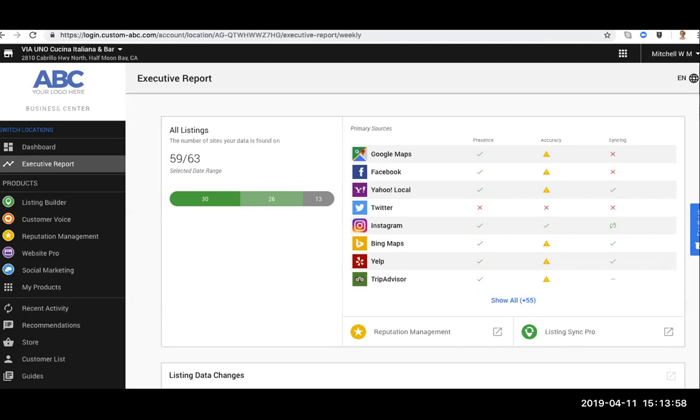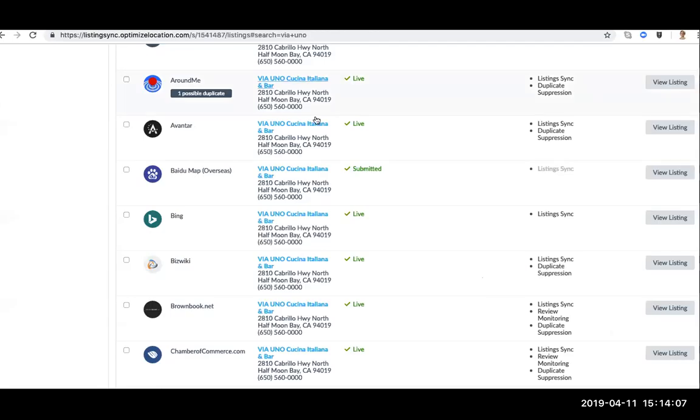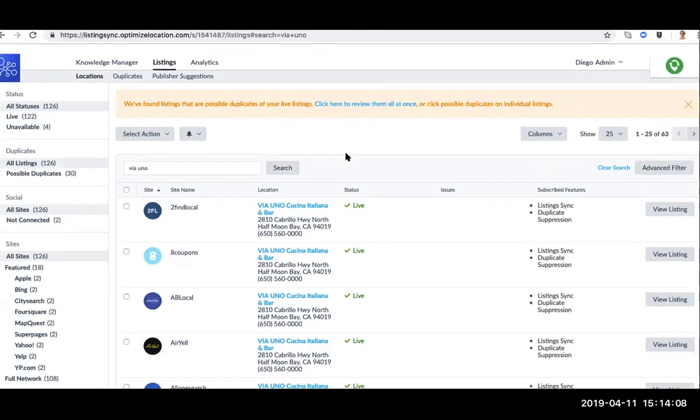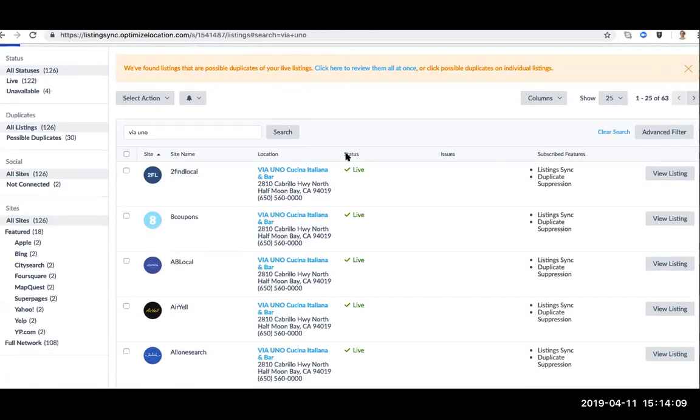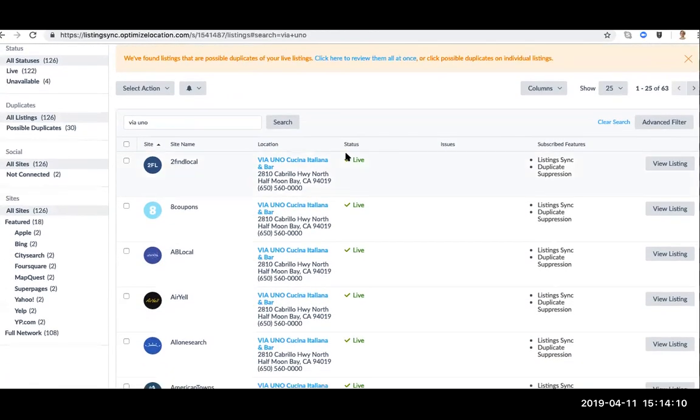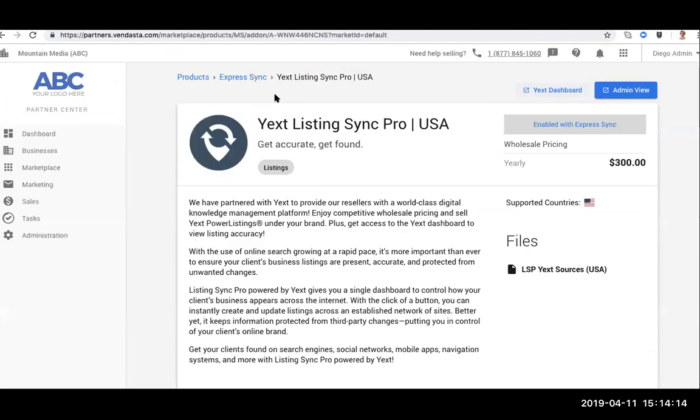So we've got one question right now from Steve. He asks, what is the main difference between Yext Listing Sync Pro and your previous Listing Sync Pro? Also, do we get access to the dashboard once we sell Yext Listing Sync Pro to a customer? Or is Vendasta charging the partners outside of the $300 fee?